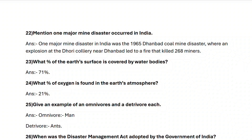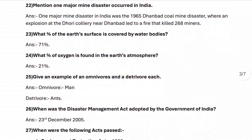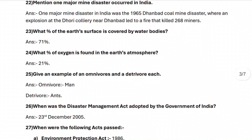Next, question twenty-three: what percent of the earth's surface is covered by water bodies? 71%. Next, question twenty-four: what percent of oxygen is found in the earth's atmosphere? 21%.